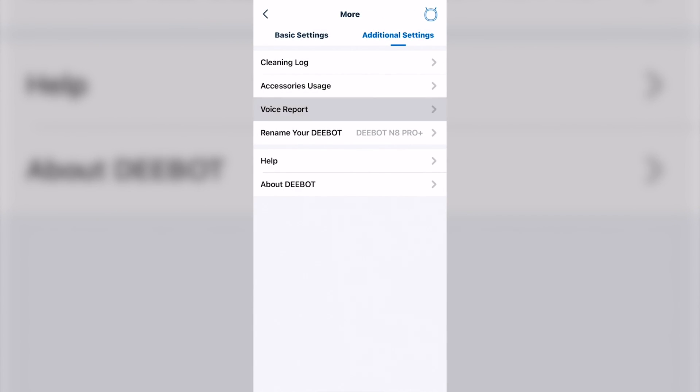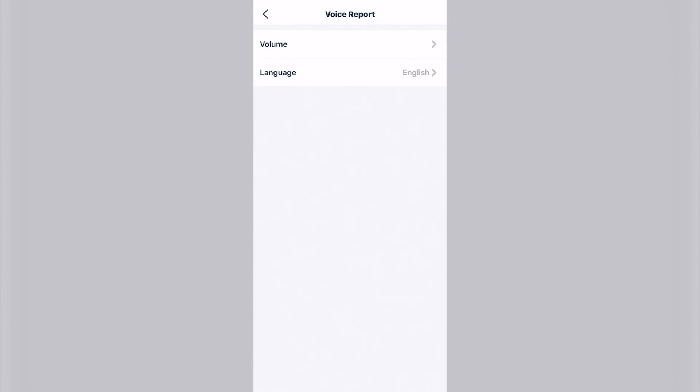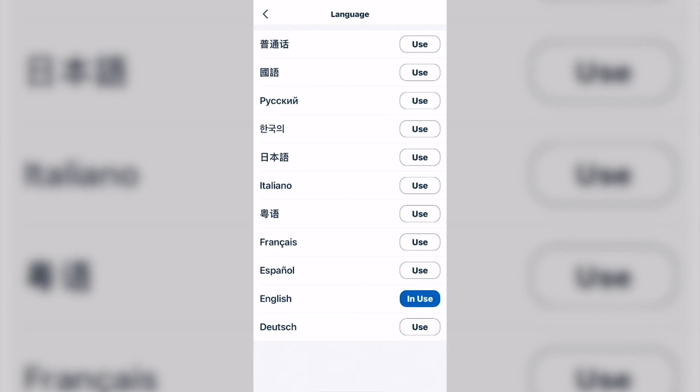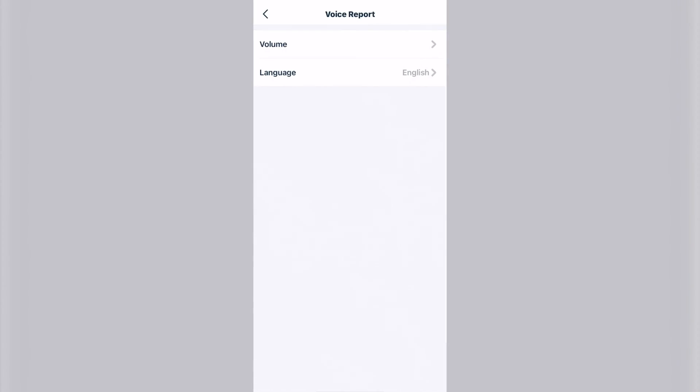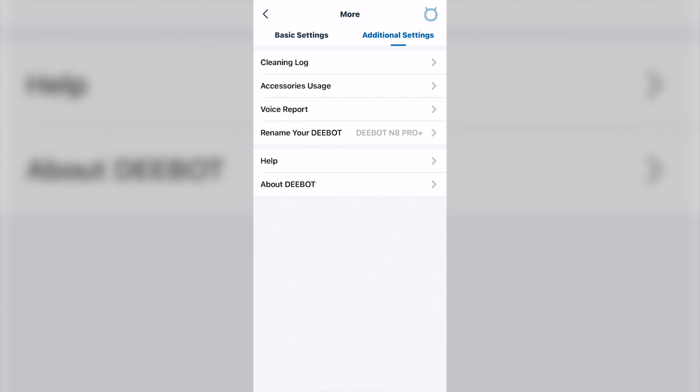Voice report. You can change your language. You can also change the volume. Rename your D-bot. Pretty self-explanatory.